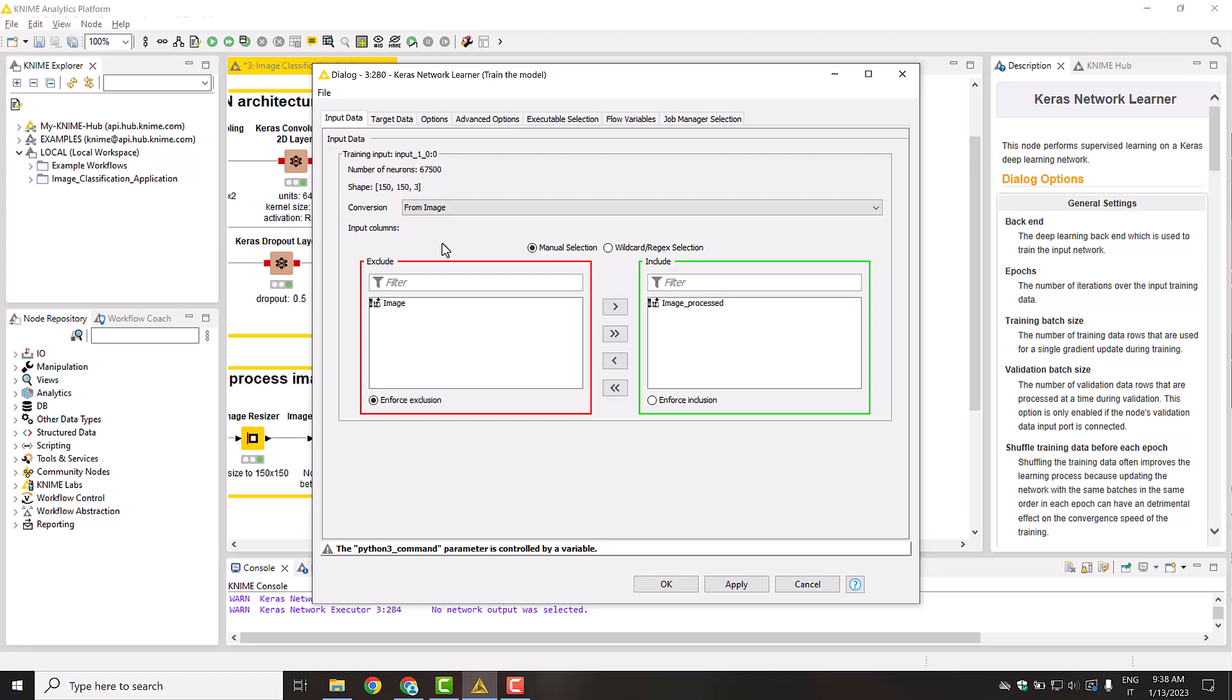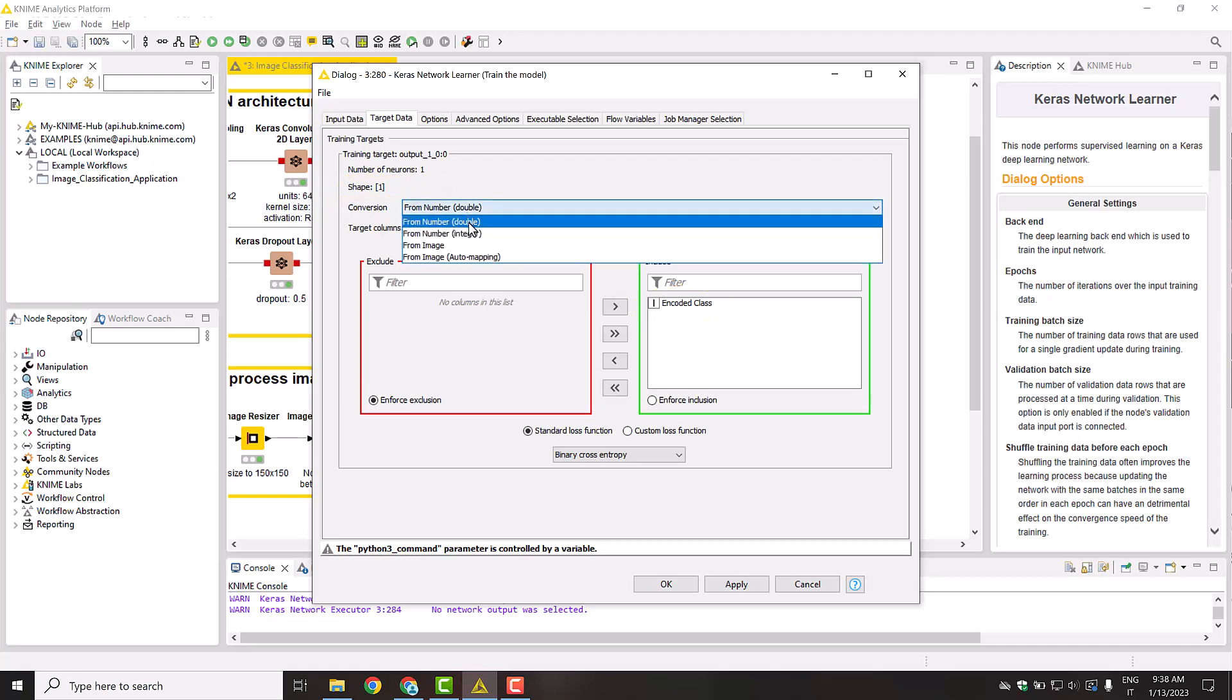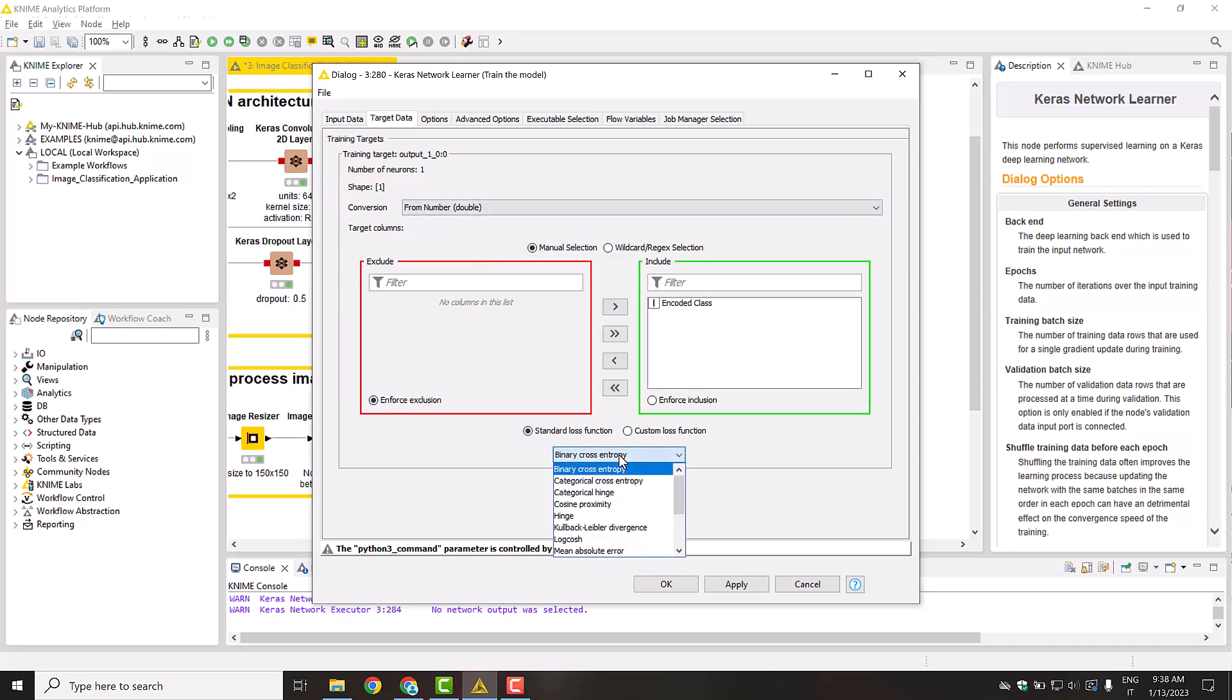You can see similar options in the Target Data tab. There is the shape of the model output, the table columns to be used as target data, and the conversion method. As a loss function, we select the binary cross-entropy, since we are solving a binary classification problem.